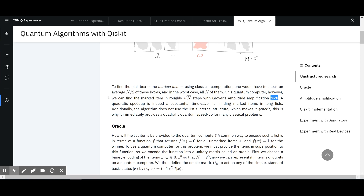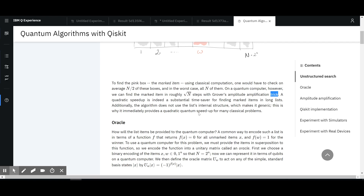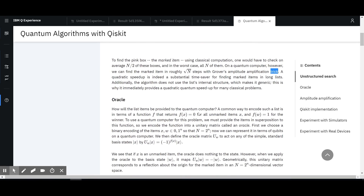Quadratic speedup is indeed a substantial time saver. Additionally, the algorithm does not use the internal structure of the list, which is actually really cool — that makes it generic.